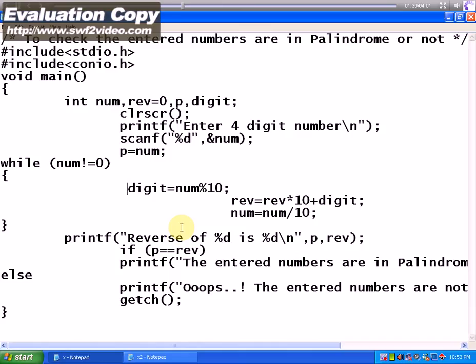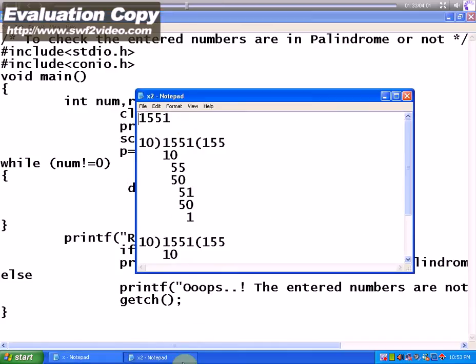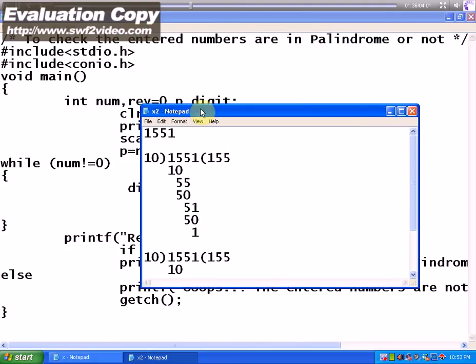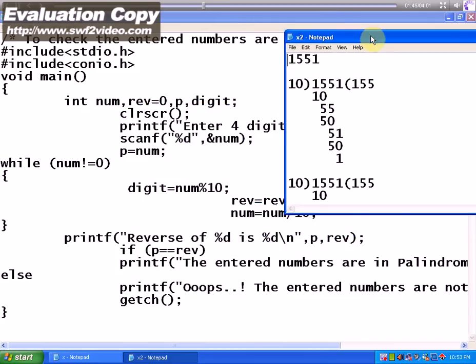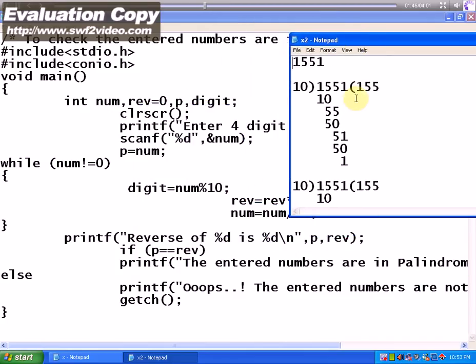10 is a base value so that when we divide the given number, let us assume that the user given variable is 1551. When 1551 is divided by 10, the remainder is 1. That 1 is stored in digit.